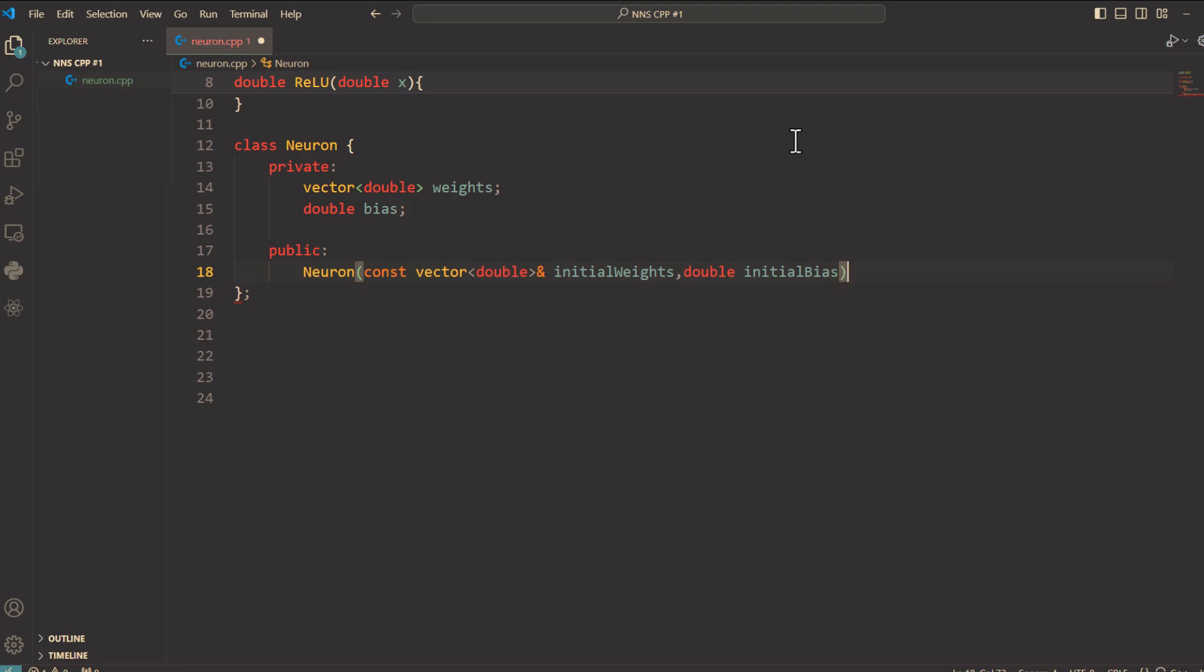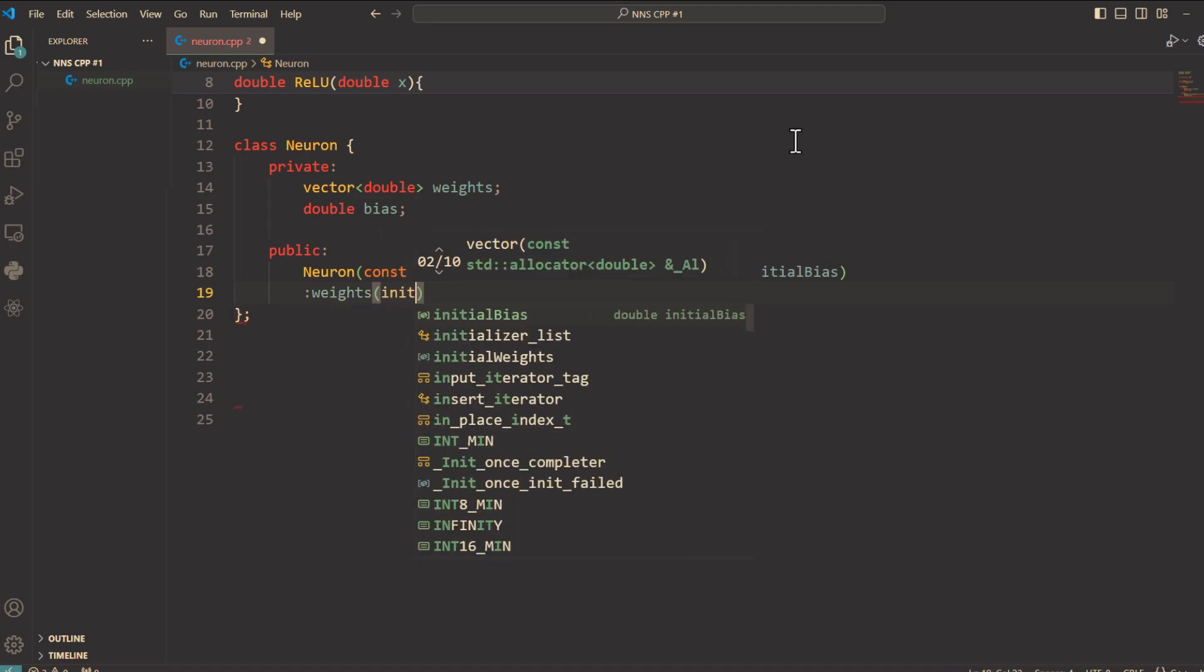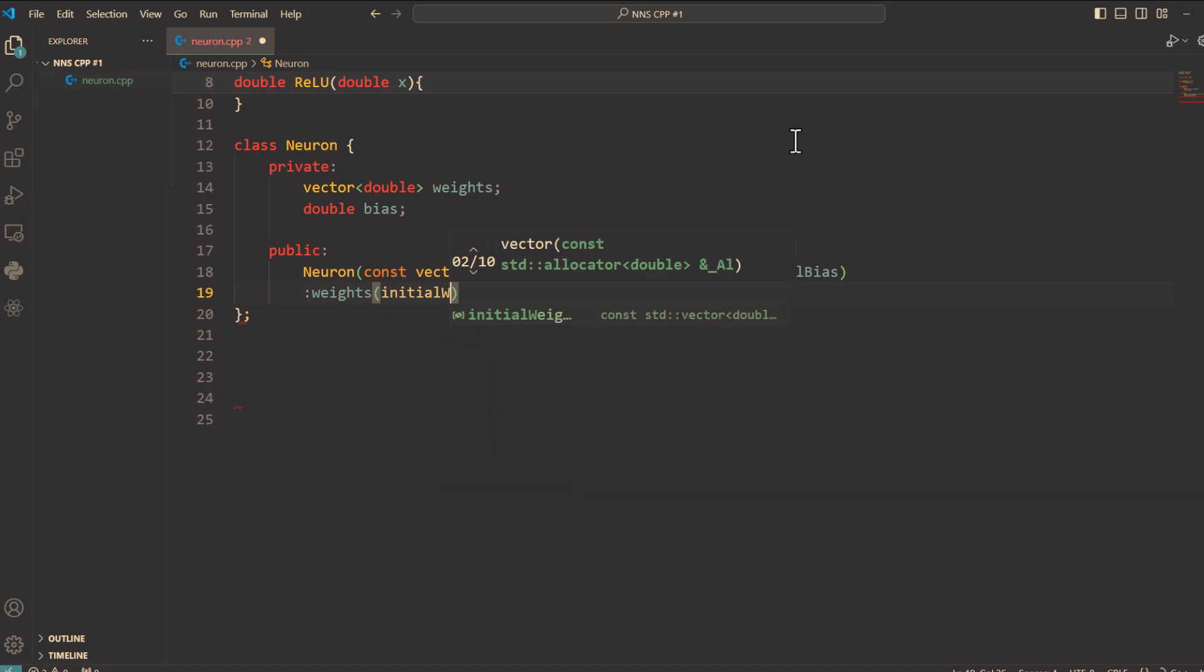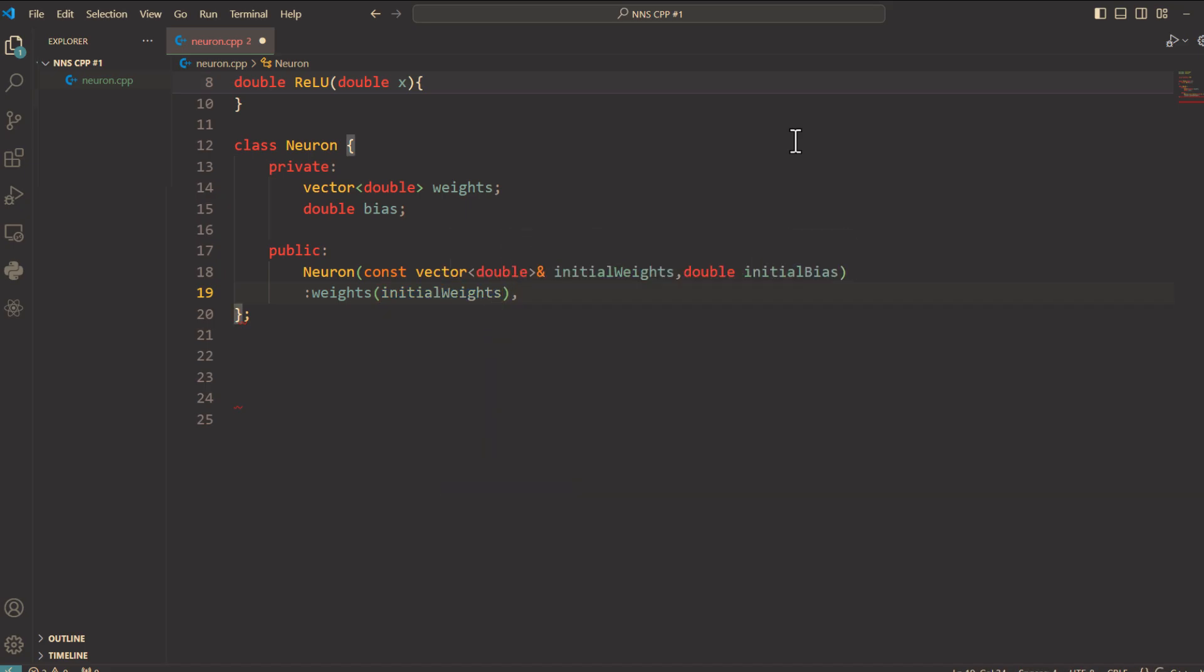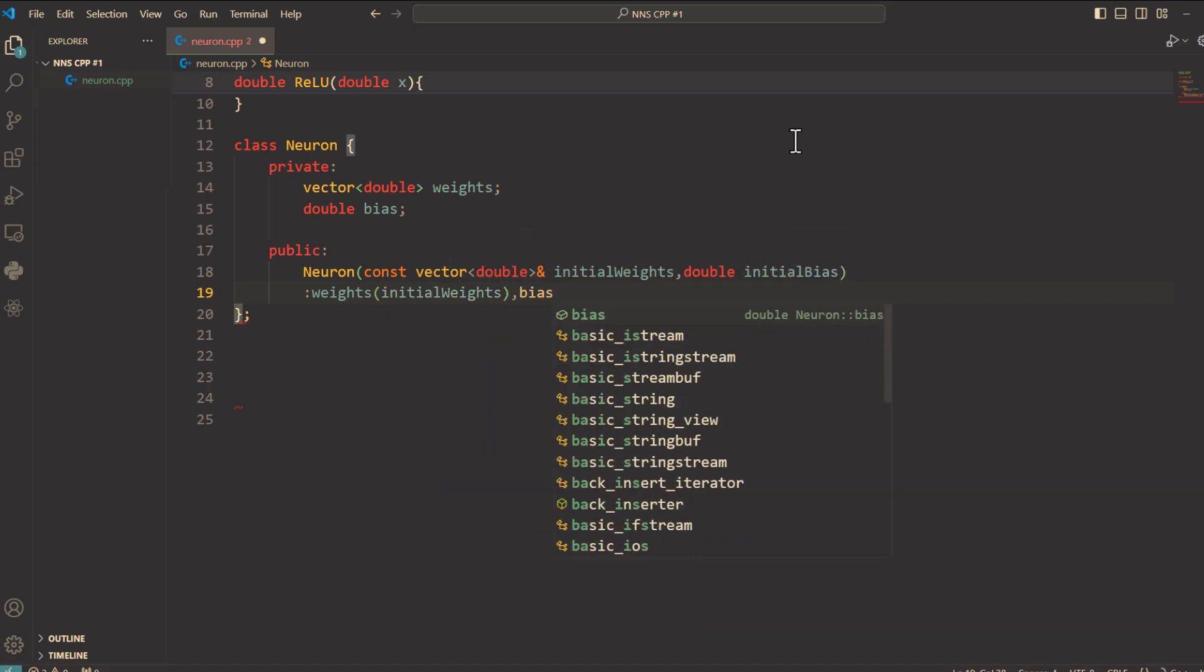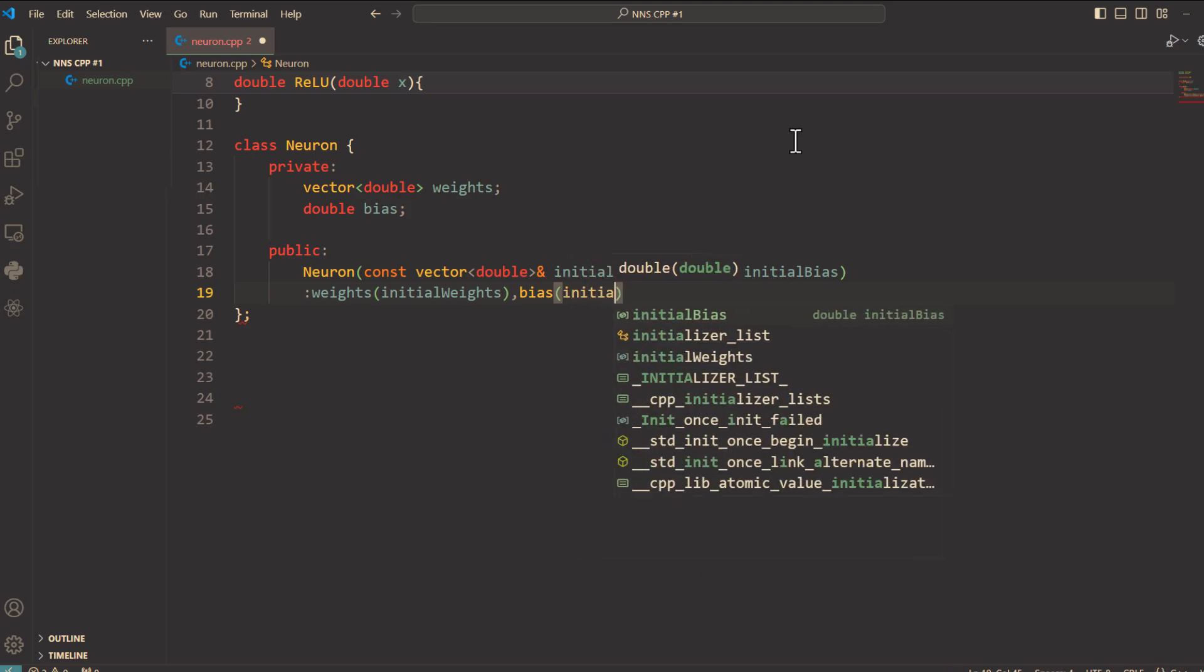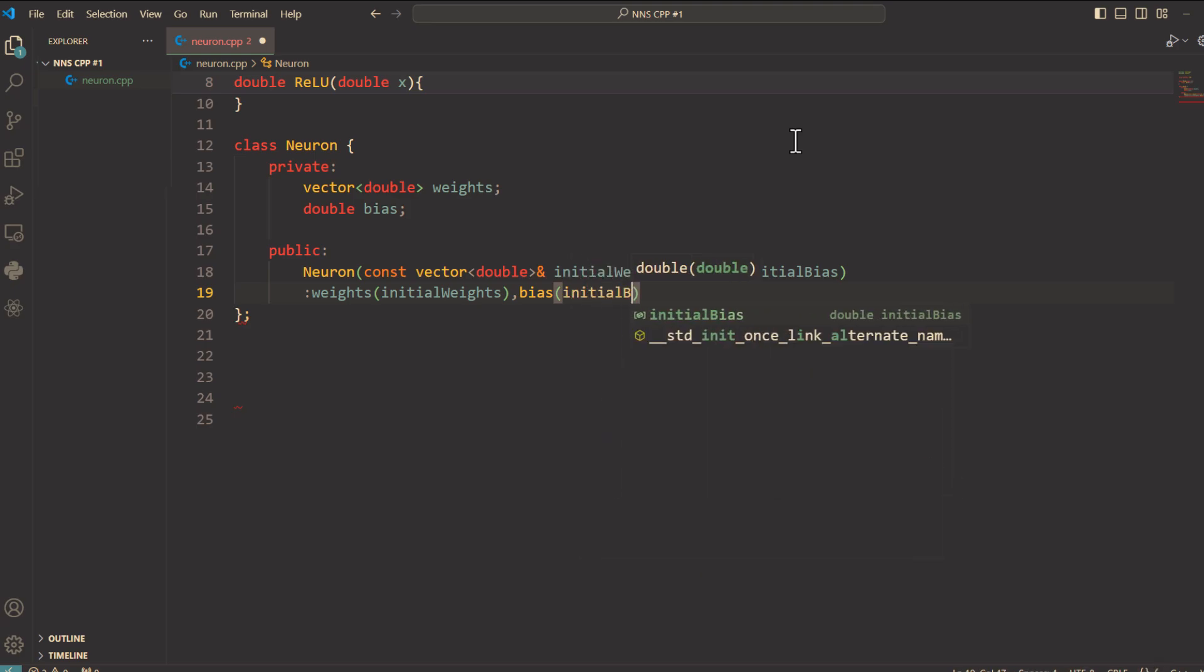And here we say colon weights inside parentheses initialWeights, and then bias initialBias. Open and close curly braces. The colon syntax initializes these variables directly.